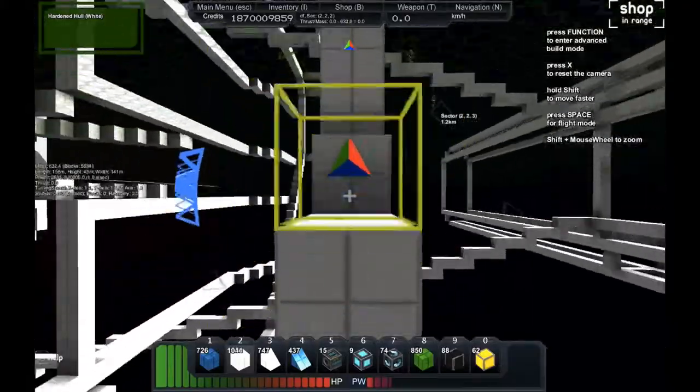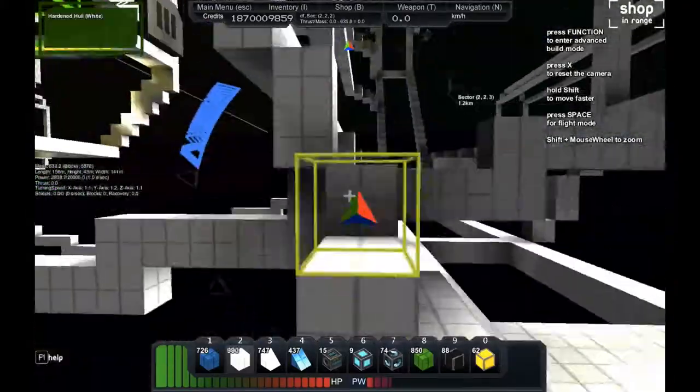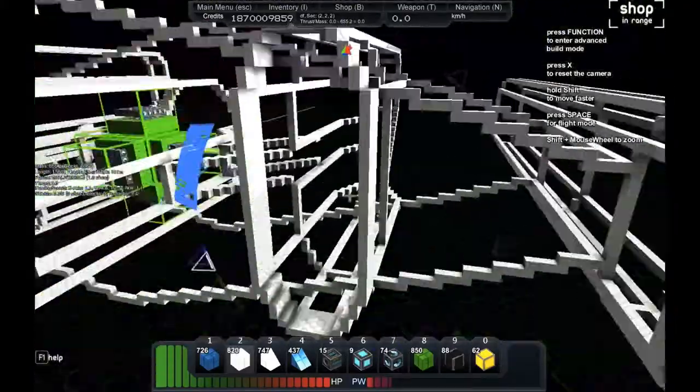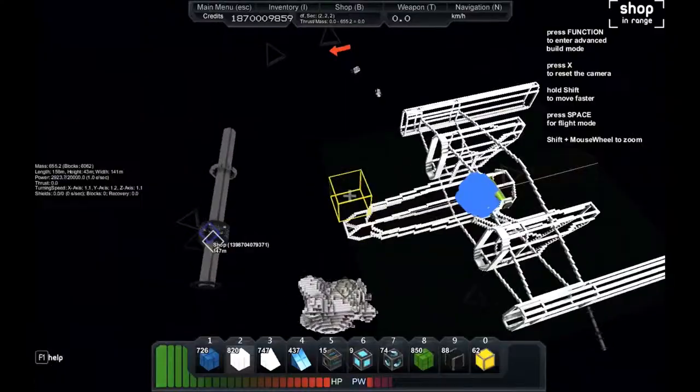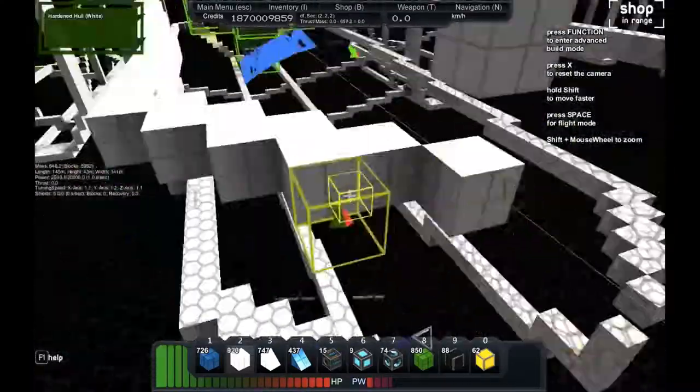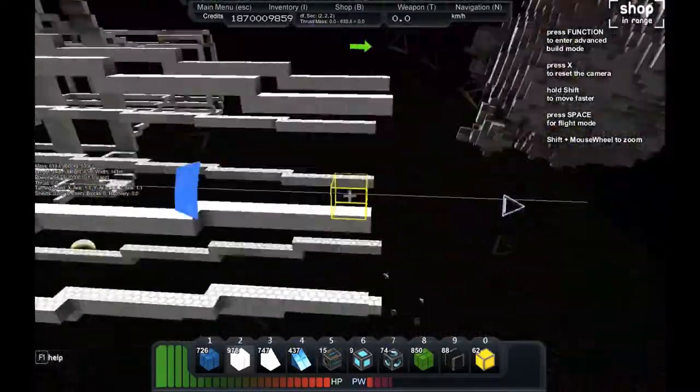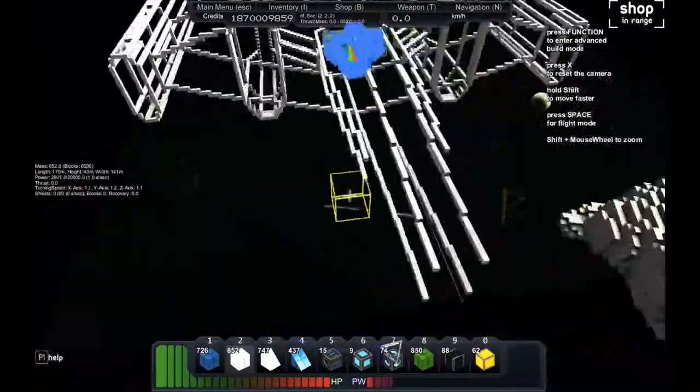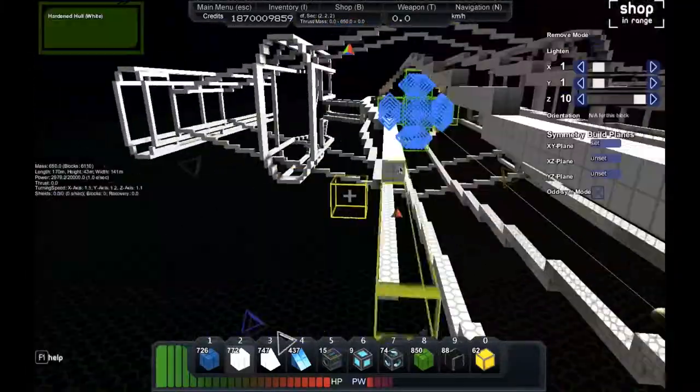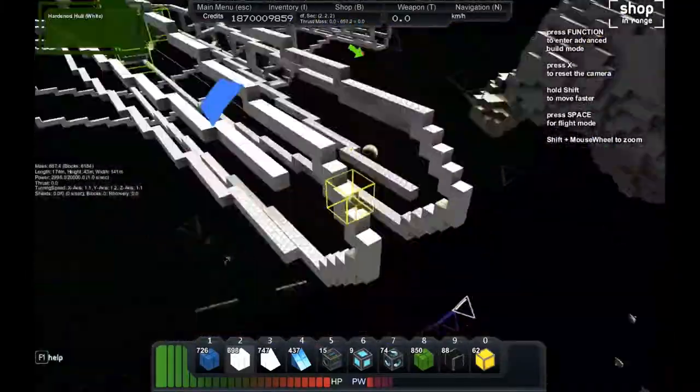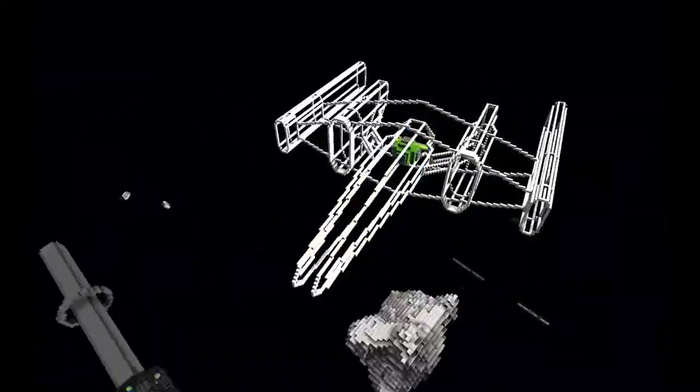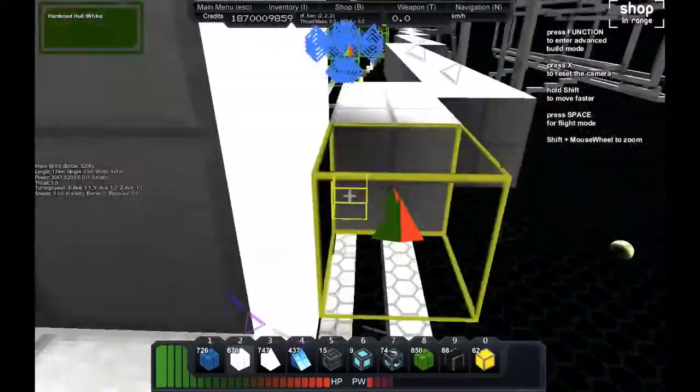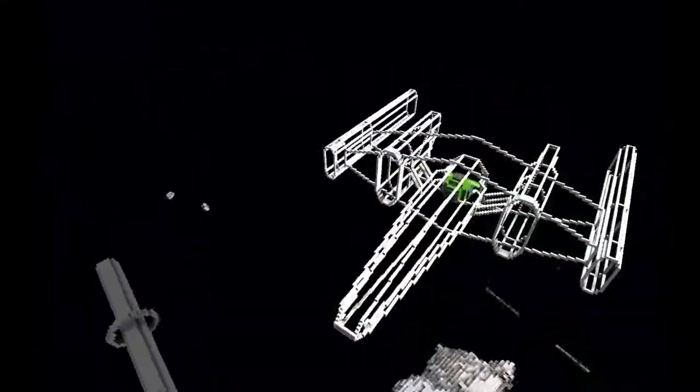Just extending the engines in the middle a bit. So it looks pretty good like this. Then I think I'm going to actually extend the middle part a little bit longer. That's the last thing I do in this build of the outline. Then I think I'm done with the outline.